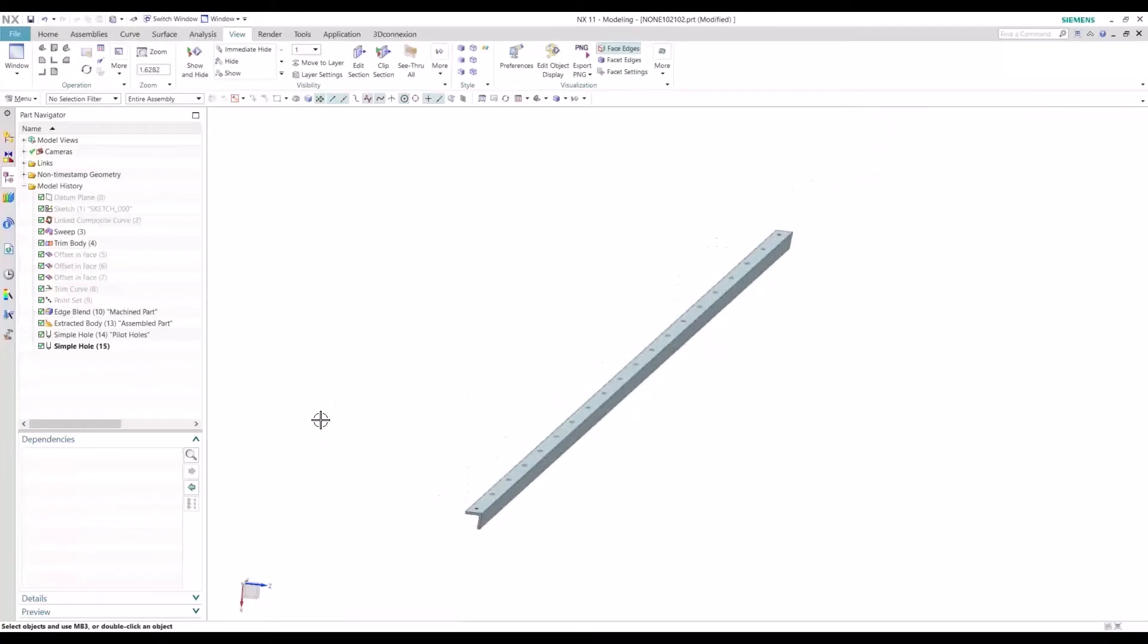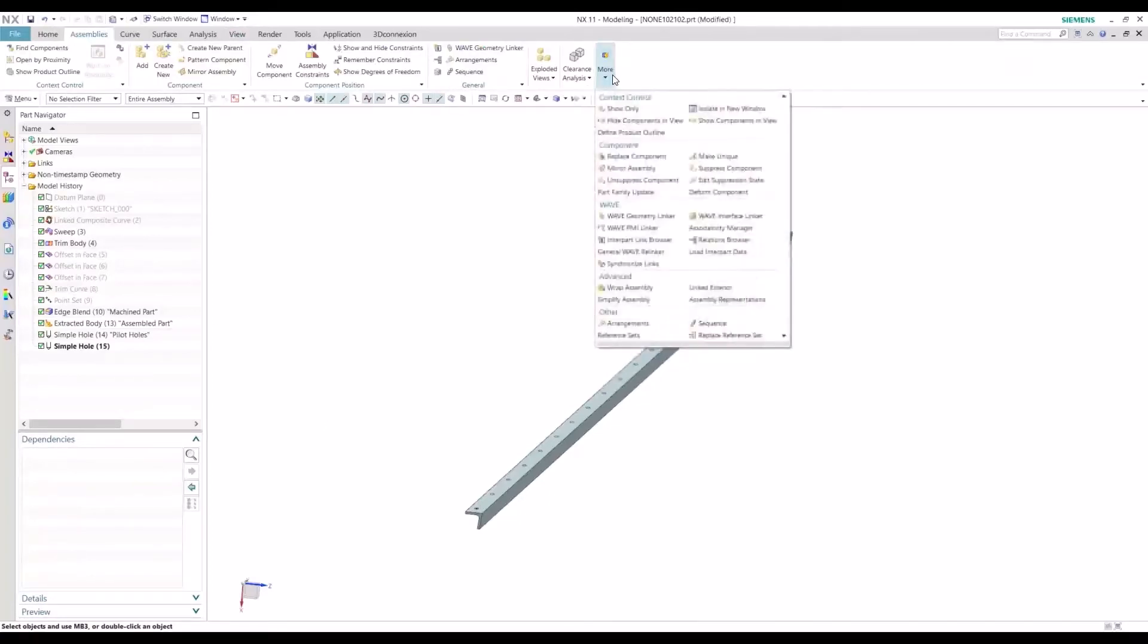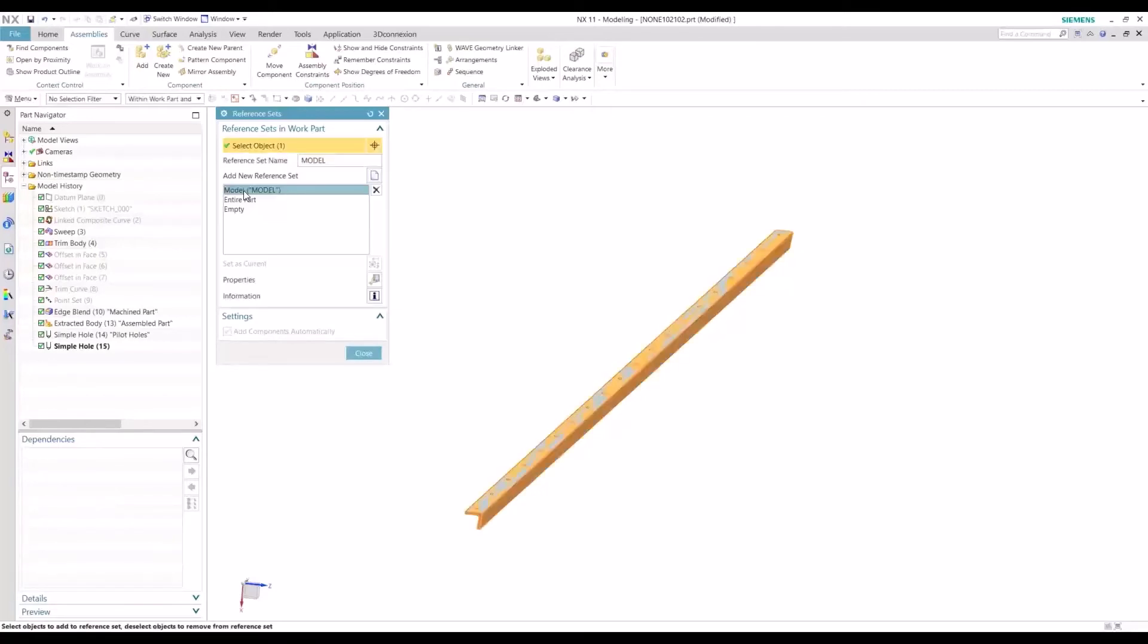So now the next step is to assign these two bodies to our reference sets. So we can go to assemblies, more, reference sets. And these are the three default references in NX. So let's go ahead and modify this model to say...